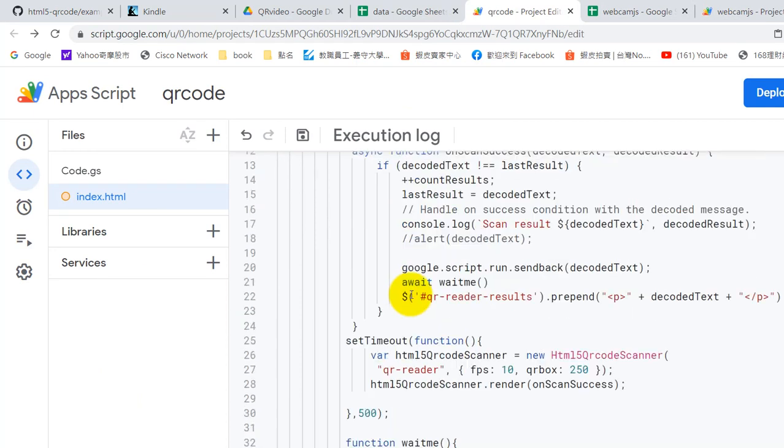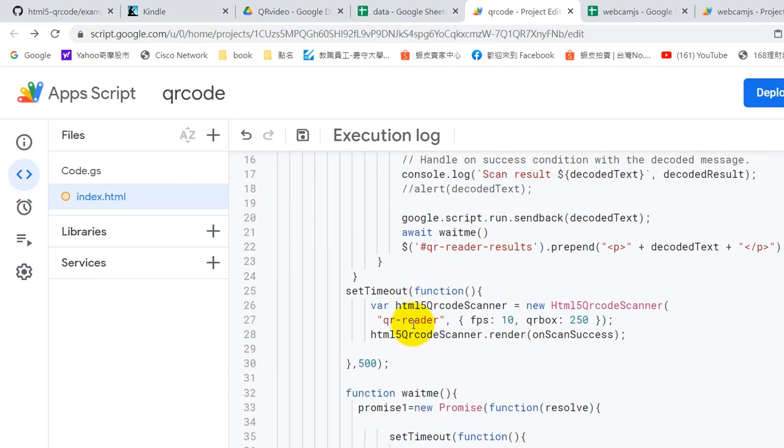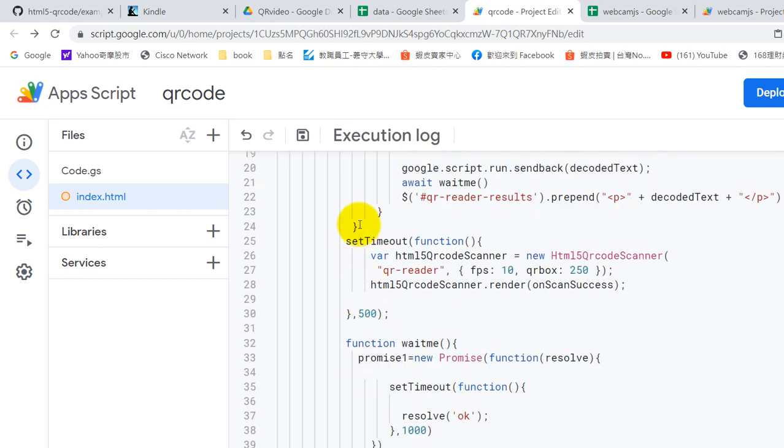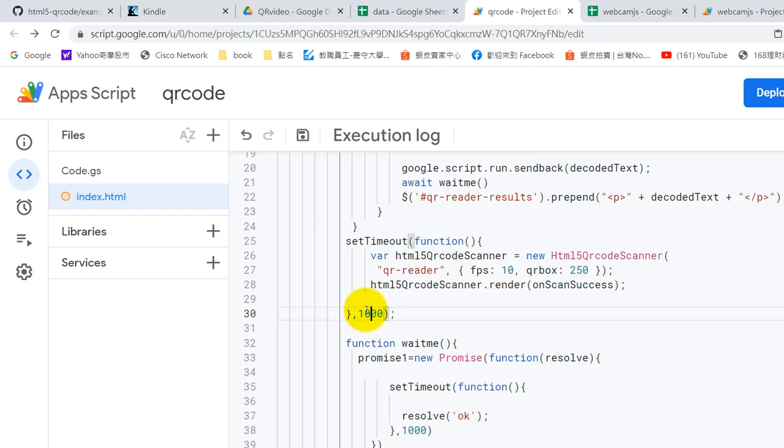And mainly the main function is here. Okay, QR code scanner gets the result and sends to onScanSuccess. Here is 500 means half second. You can change to 1000, which is one second, means you give a little time.